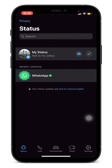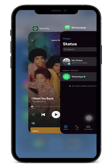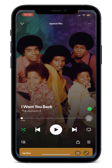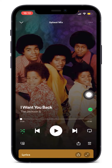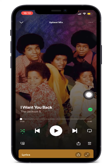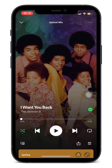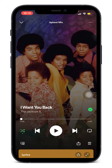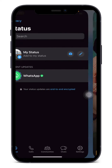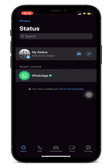For example, go on Spotify and then what you want to do is play it in the background. So let's pretend we're playing it right now and it's running in the background. Then go into your status and click on the camera icon.